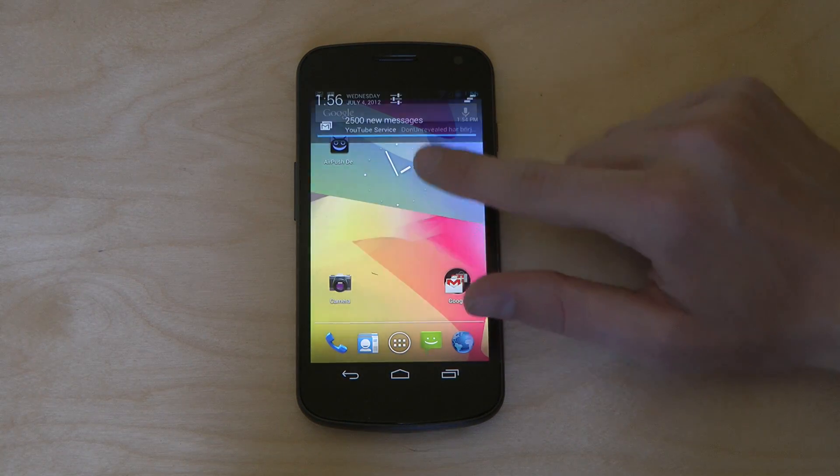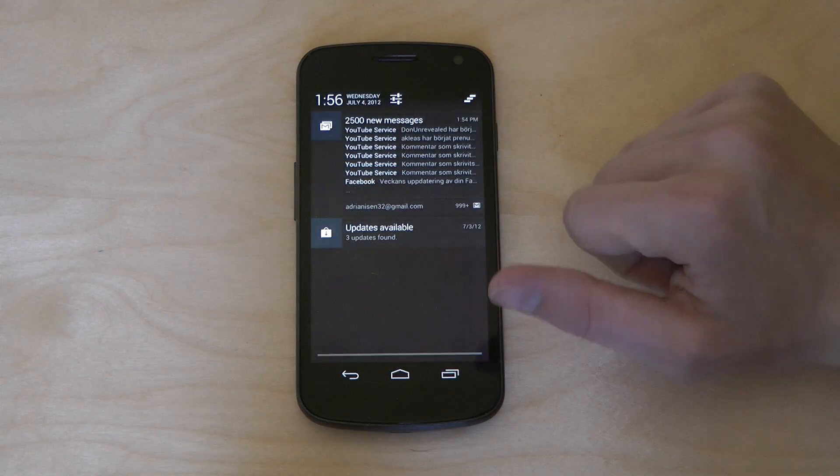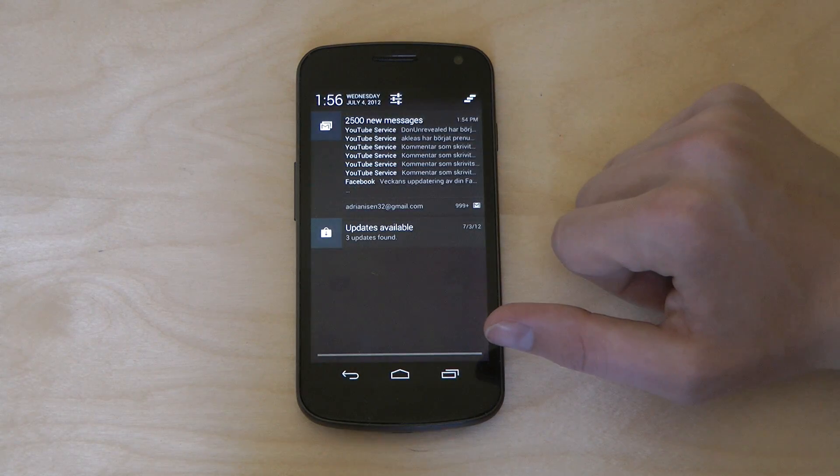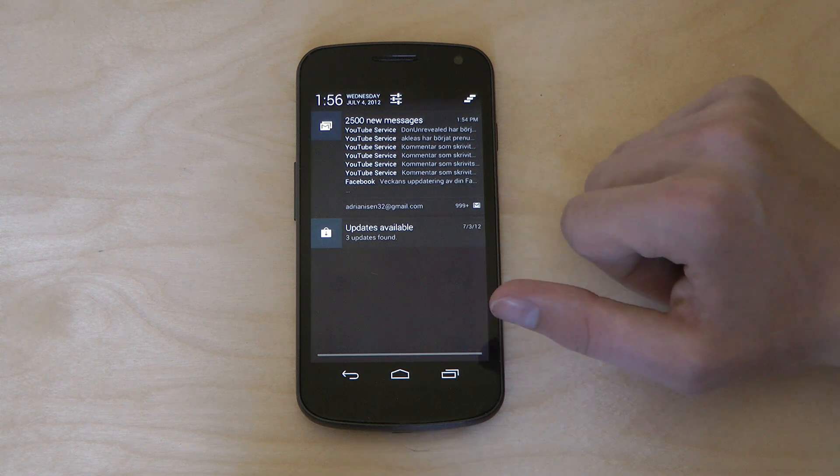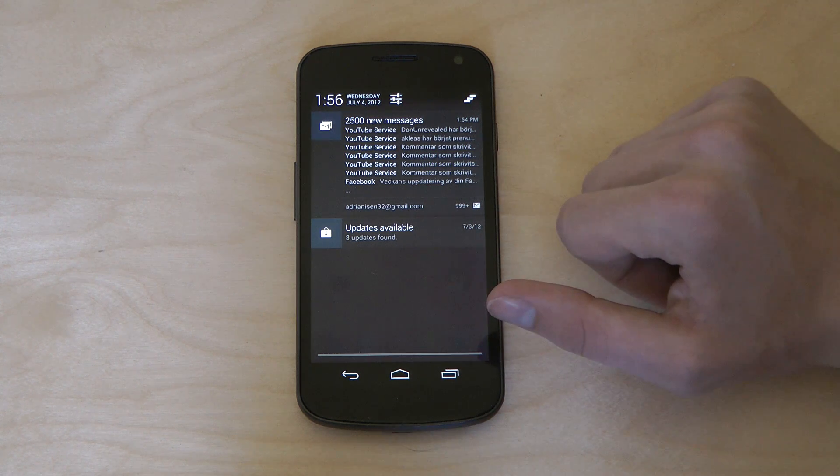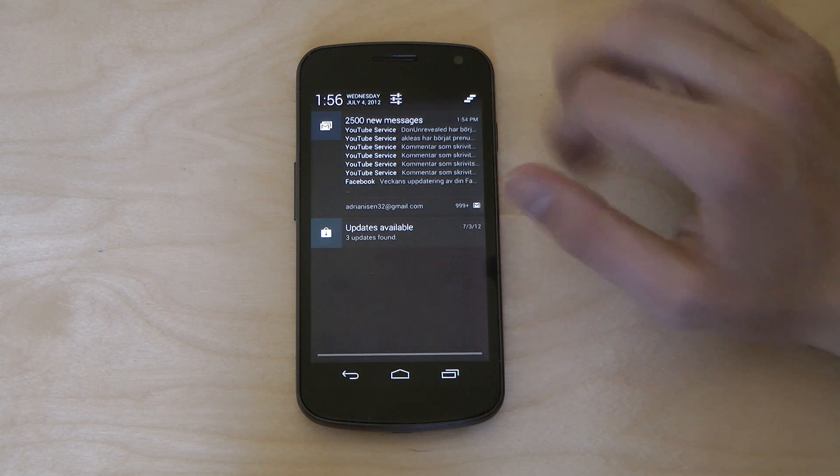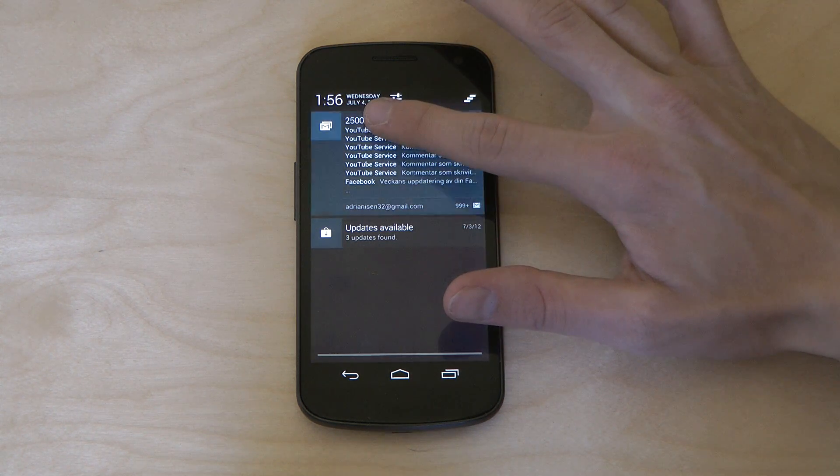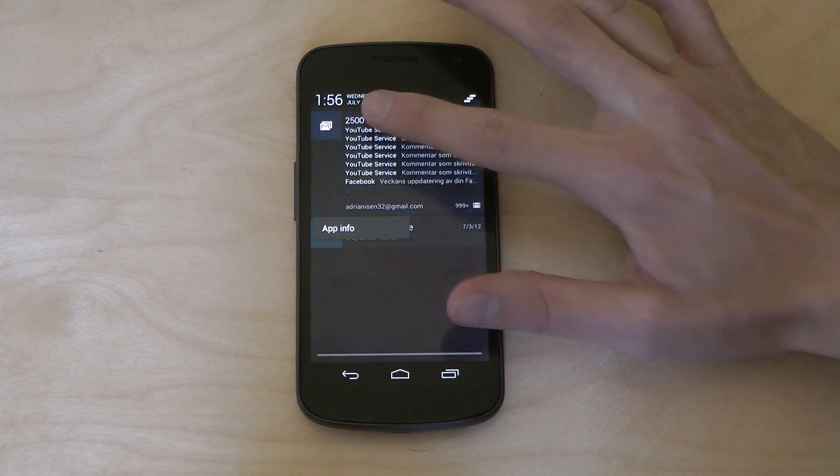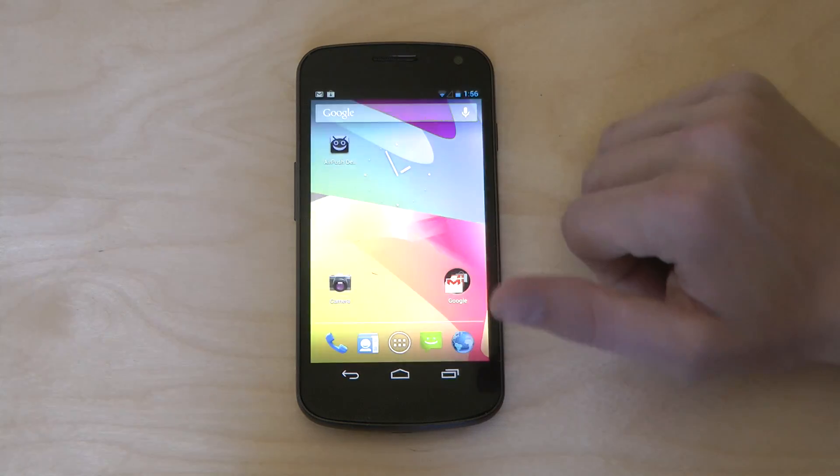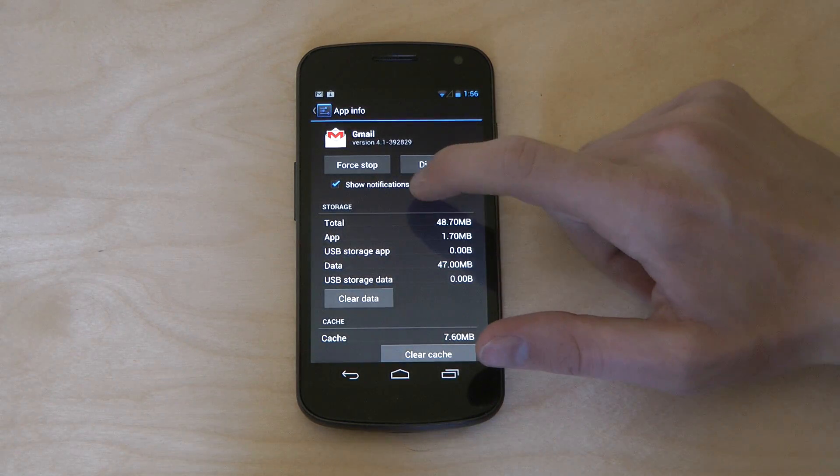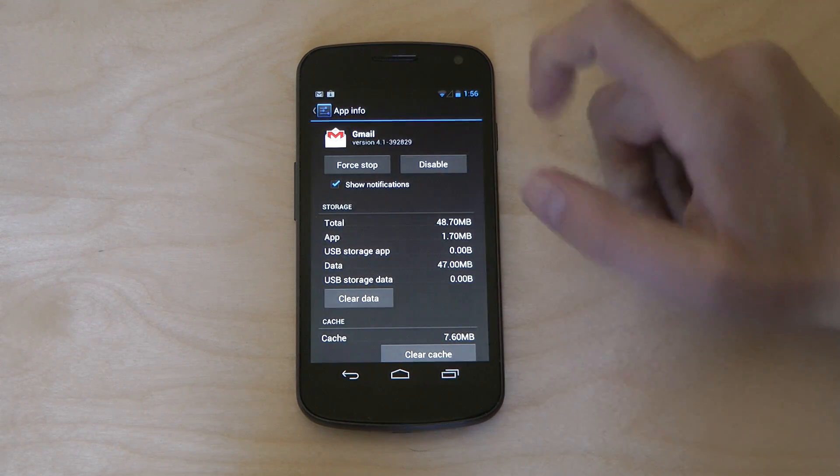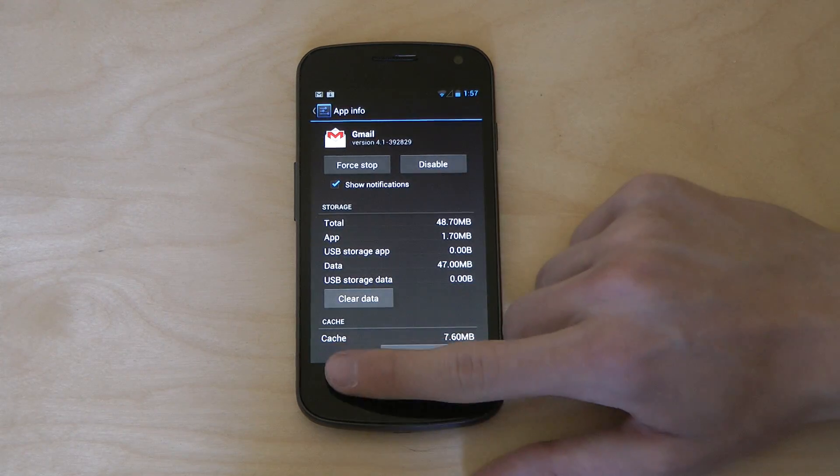But that's kind of a nice feature because many people, I've heard many people having this problem, like they have no idea what app is sending these notifications. But now you can simply just hold down, go to app info and disable notifications for like, let's say Gmail.